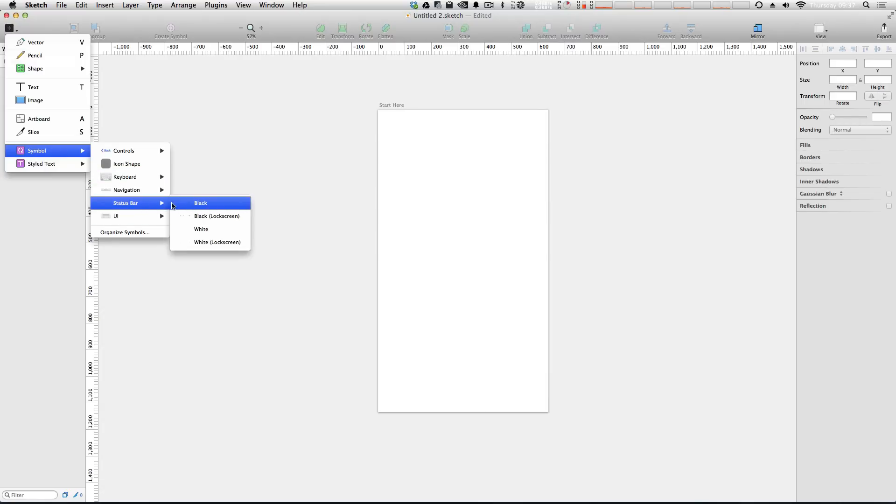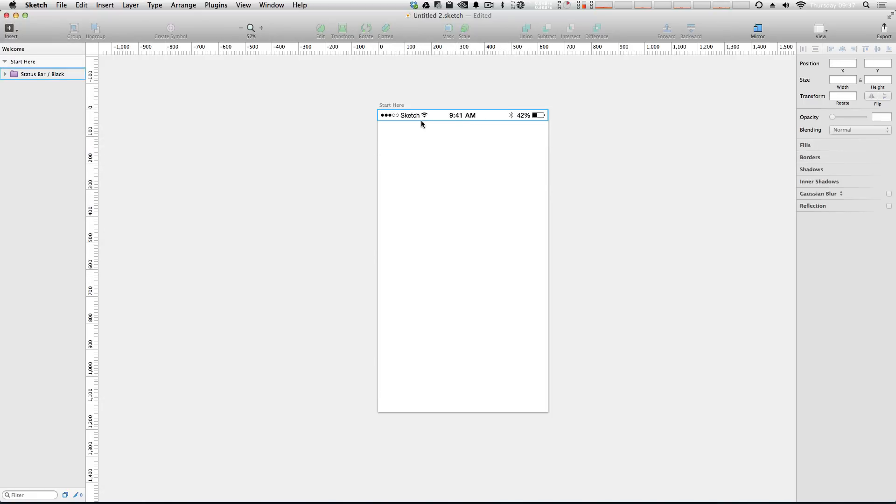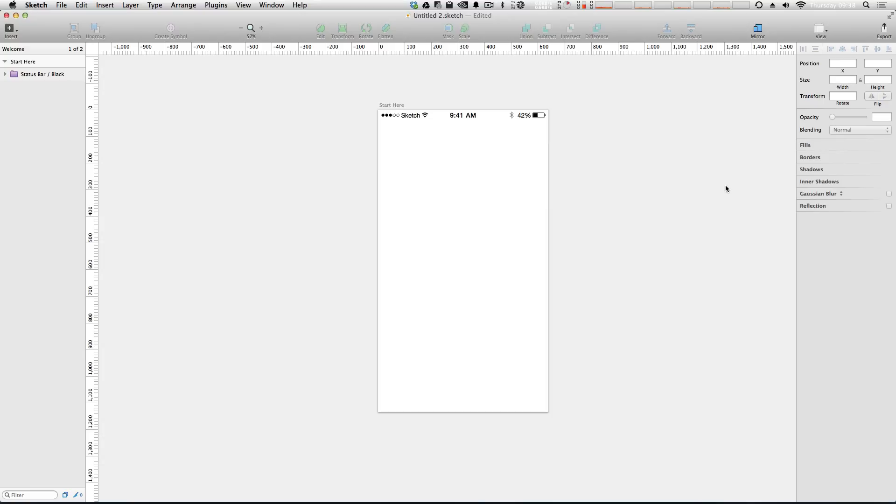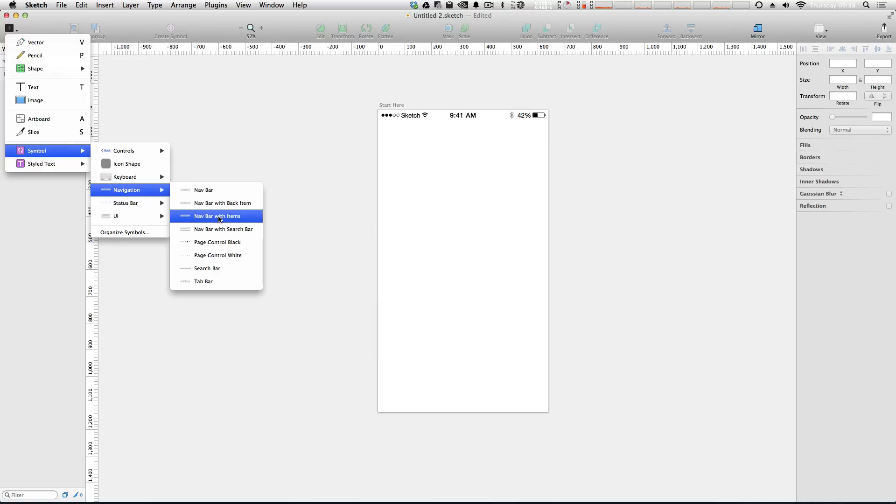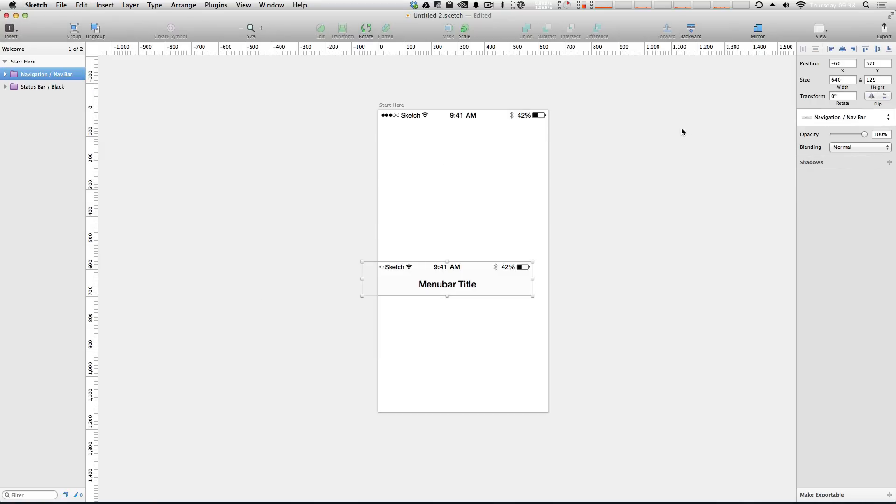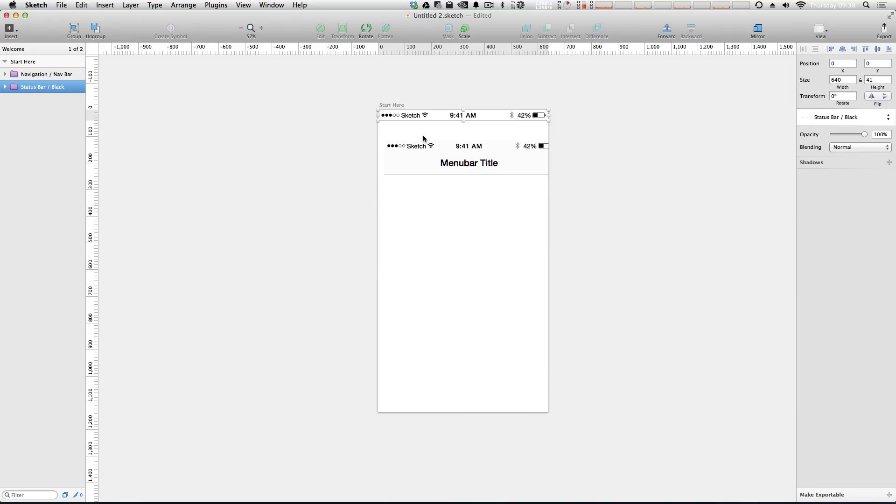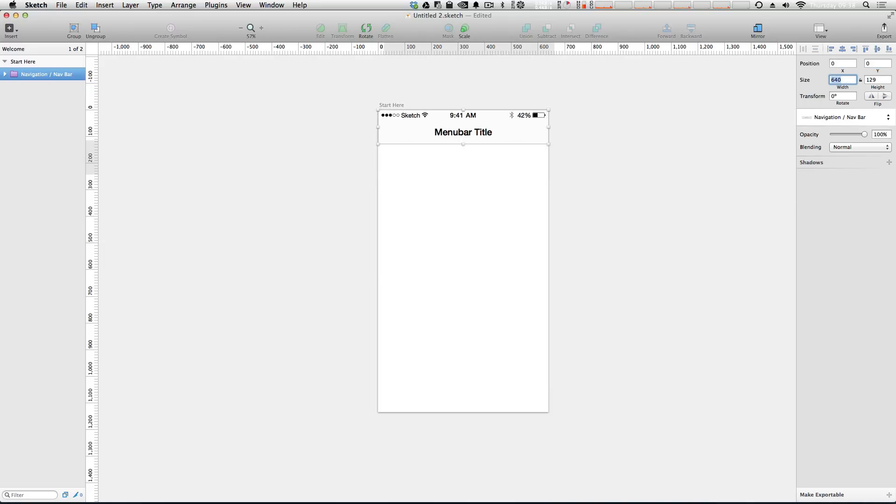Let's add a black status bar and we can drag this up top here. We can select this and tell it to be at position 0, 0. Now let's add another symbol - we're going to want that to be the navigation bar, just a normal nav bar here. You'll notice this actually includes a status bar, so let's remove the status bar and put this at position 0, 0. Perfect.